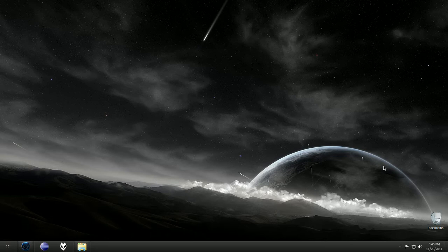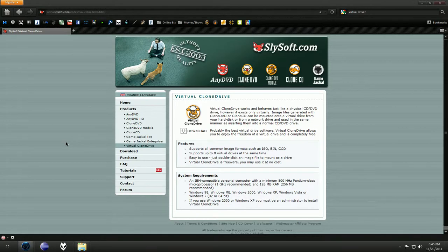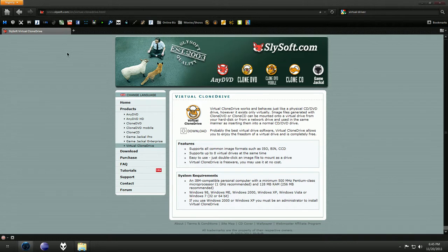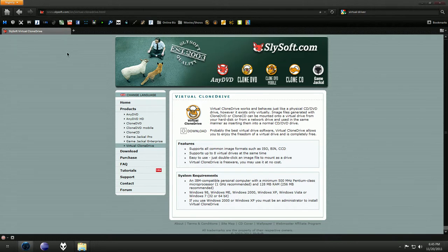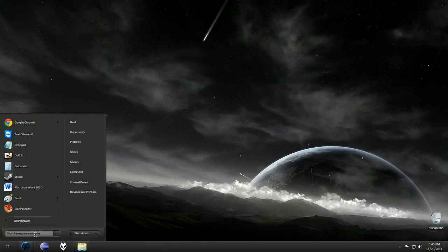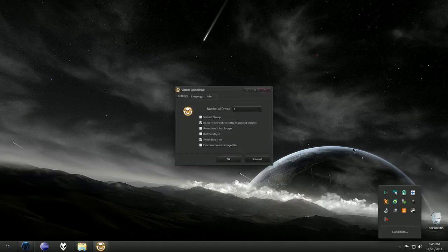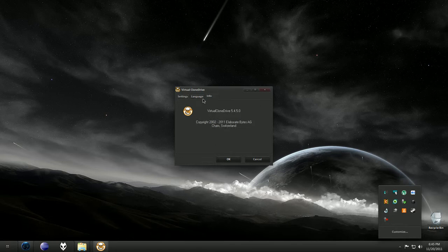The program is called Virtual Clone Drive, so I'll have the download link in the description. Go down there and download the program. It's really easy to install. It should just open by itself, and the icon looks like this. When you double-click on it, you have a couple of options.